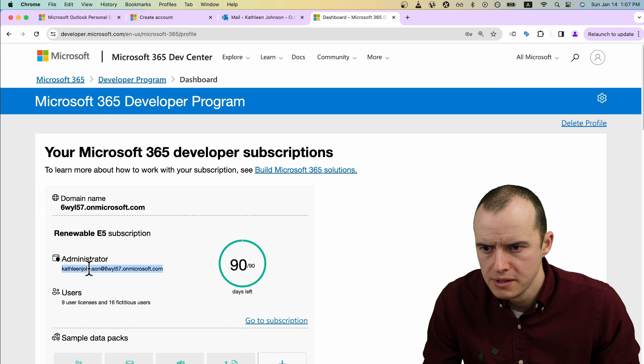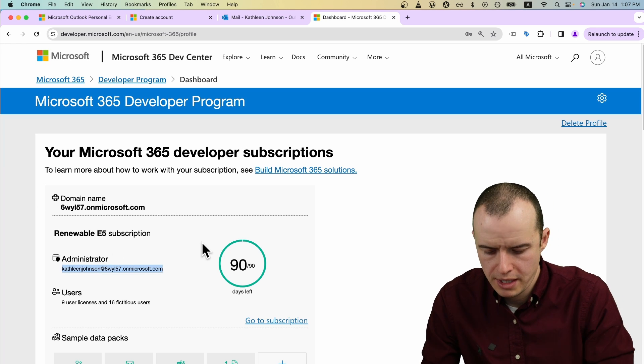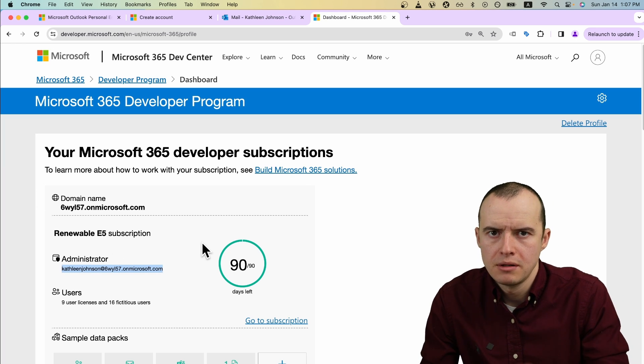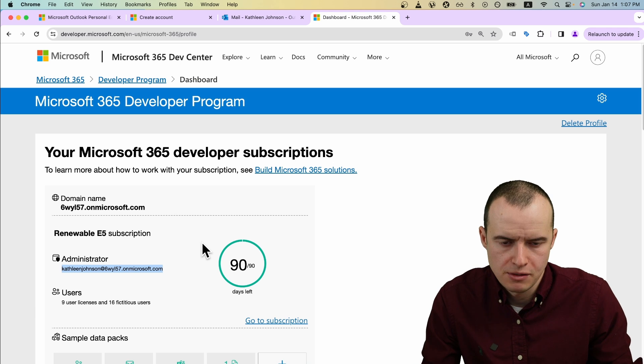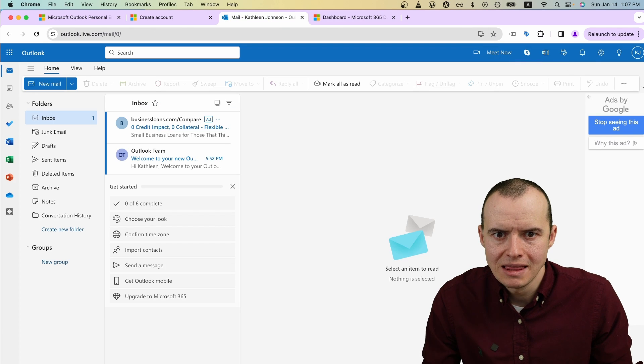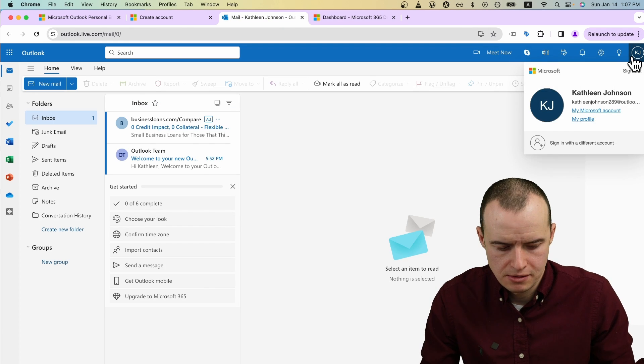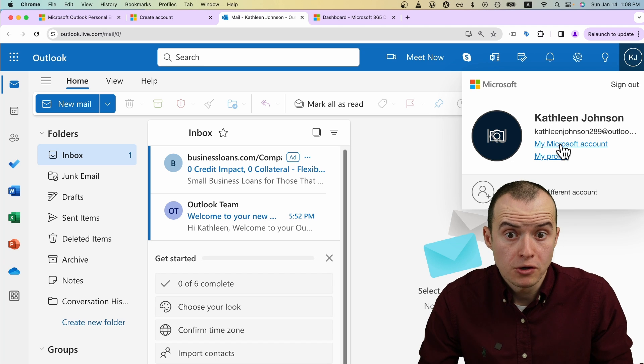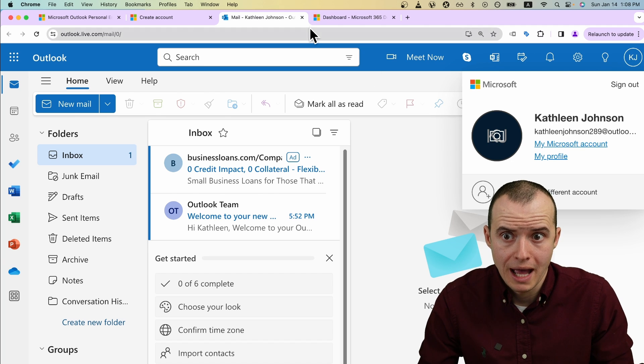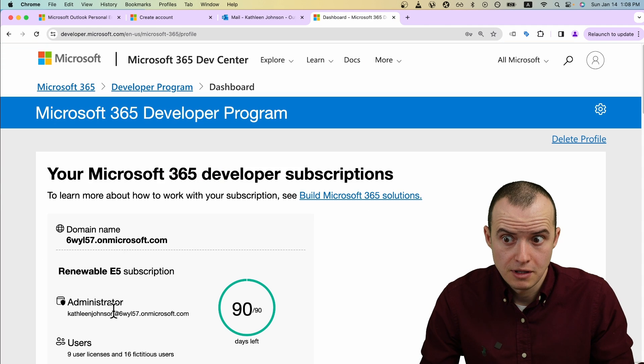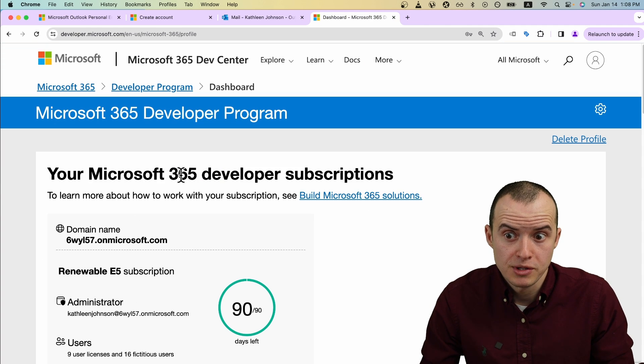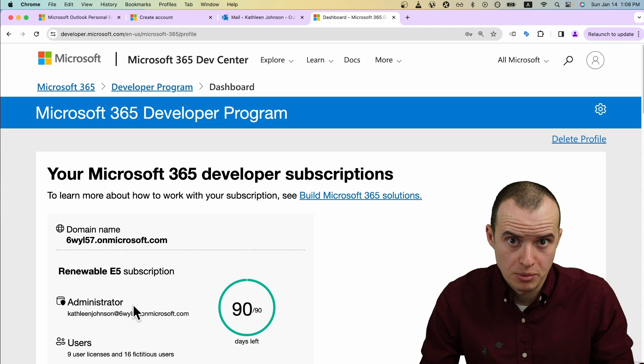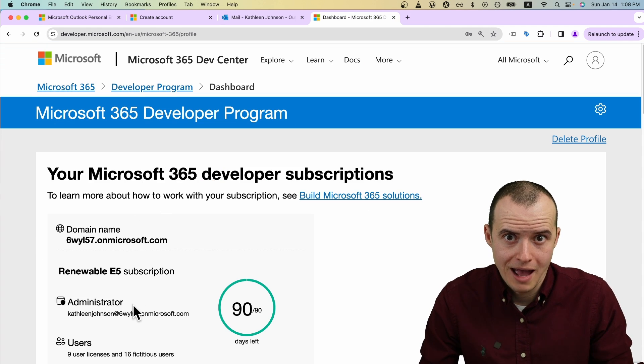Note this email right here. Copy it and save it somewhere safe because it's not the same email as the one you made for your personal Outlook account. This email is your Microsoft 365 developer account.